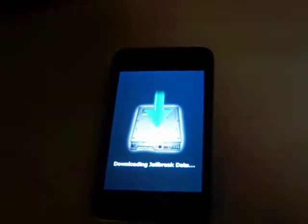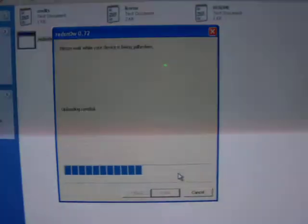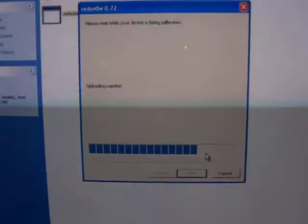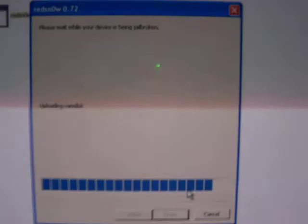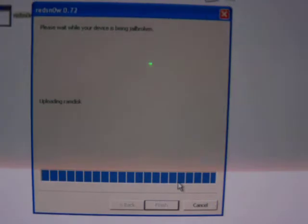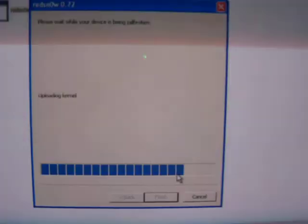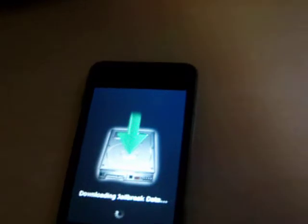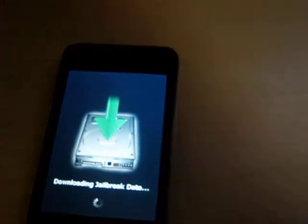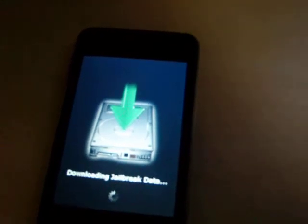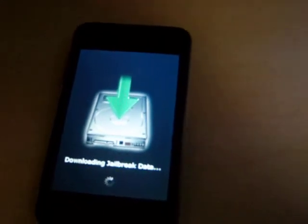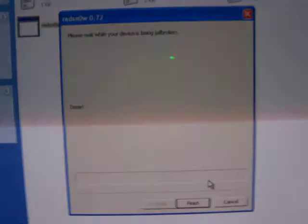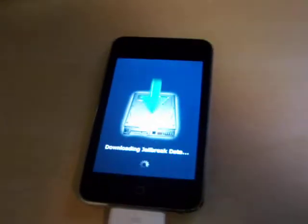Now this screen should come up. It says downloading zero-rig data. Now it should say done, but don't click finish yet because you want to let your iPod or iPhone or your device finish the jailbreak.